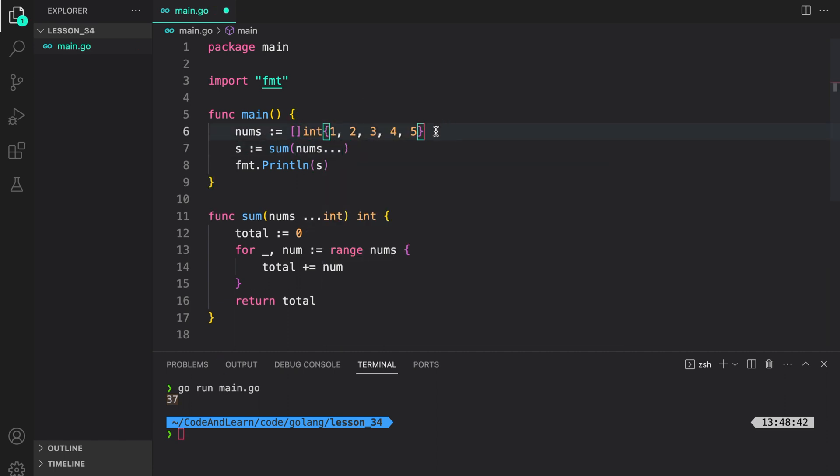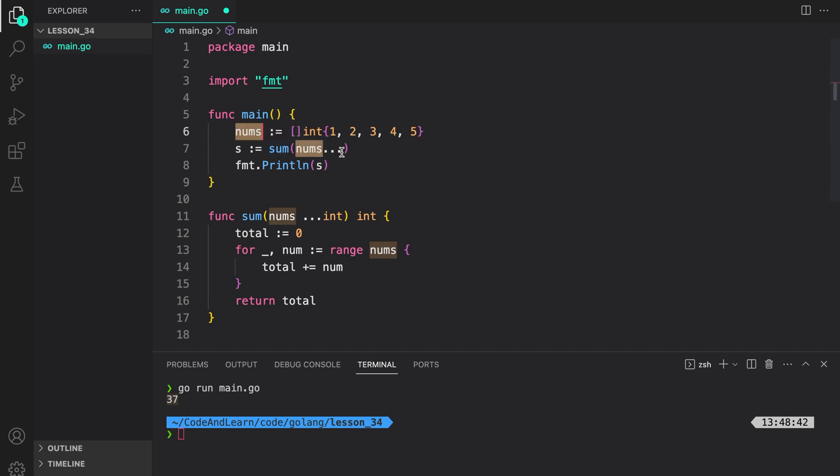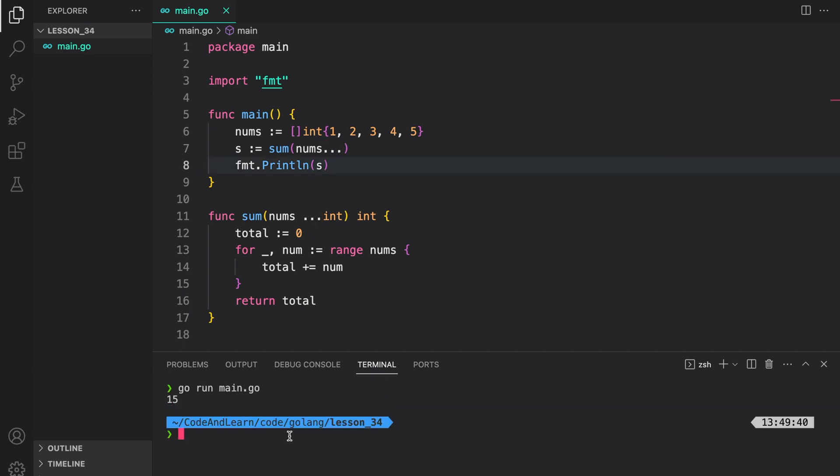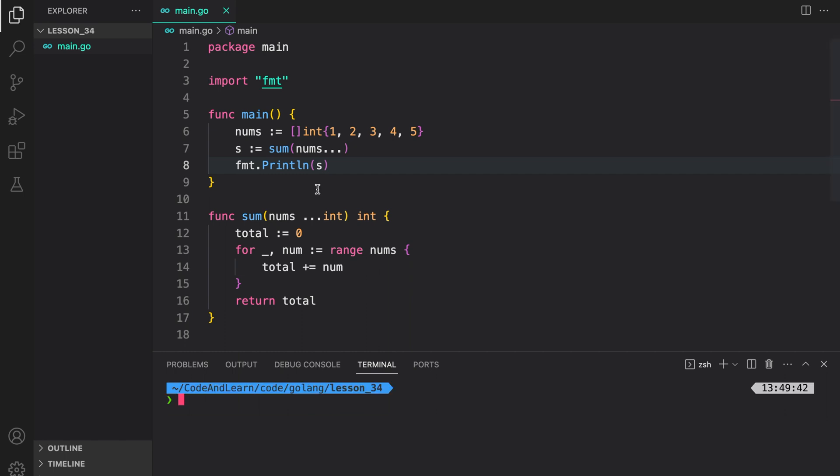I can also do this where I created nums, which is a slice of int, and then pass it to the sum with a spread operator. The spread operator separates each value of the slice into individual values, basically satisfying the variable parameter list. And if we run the program, you will see it works fine.